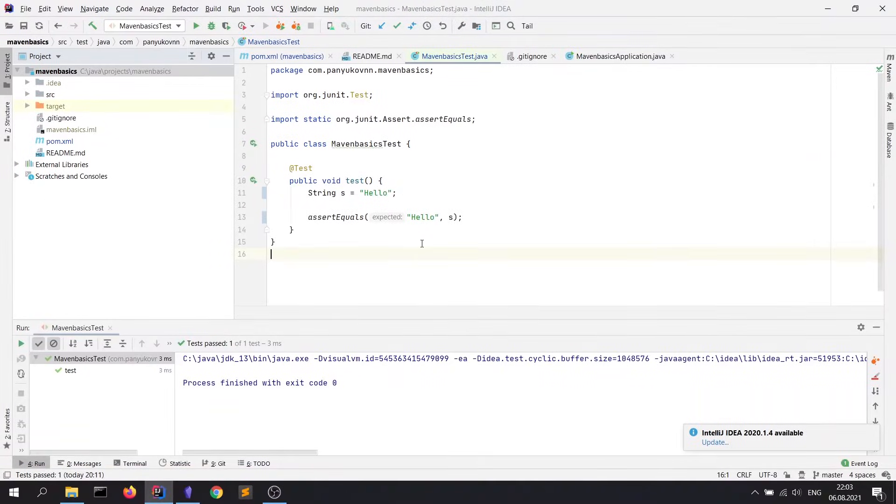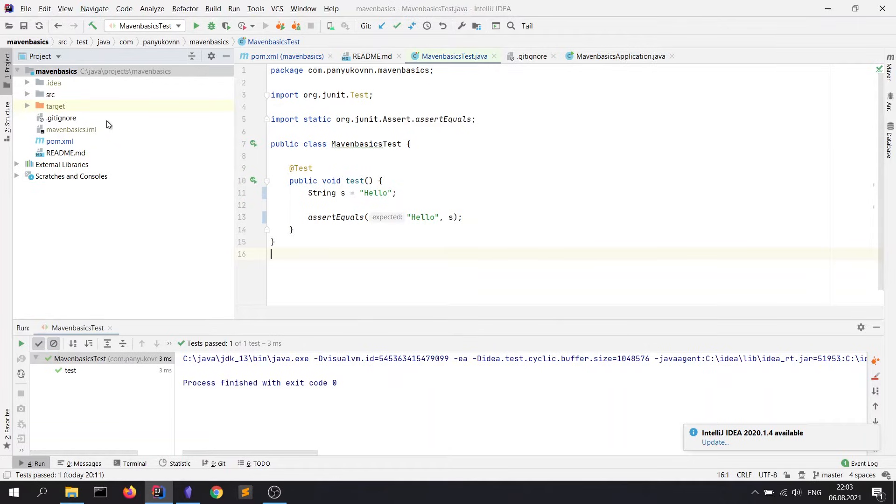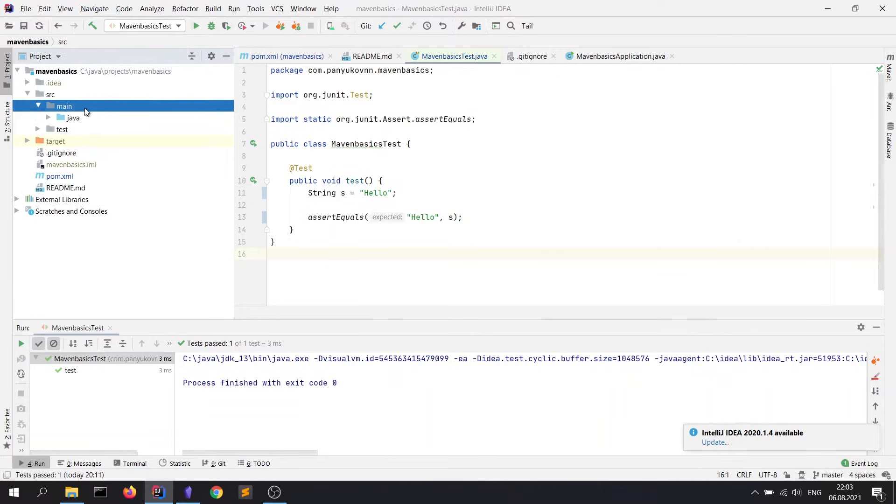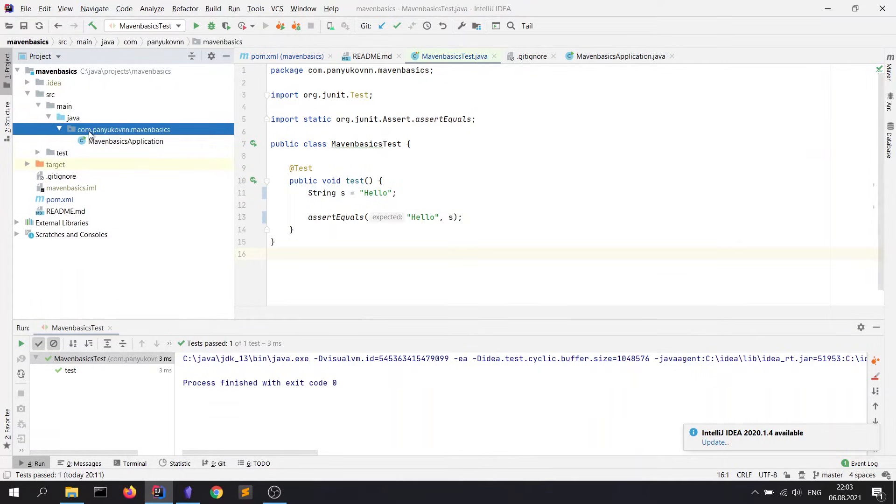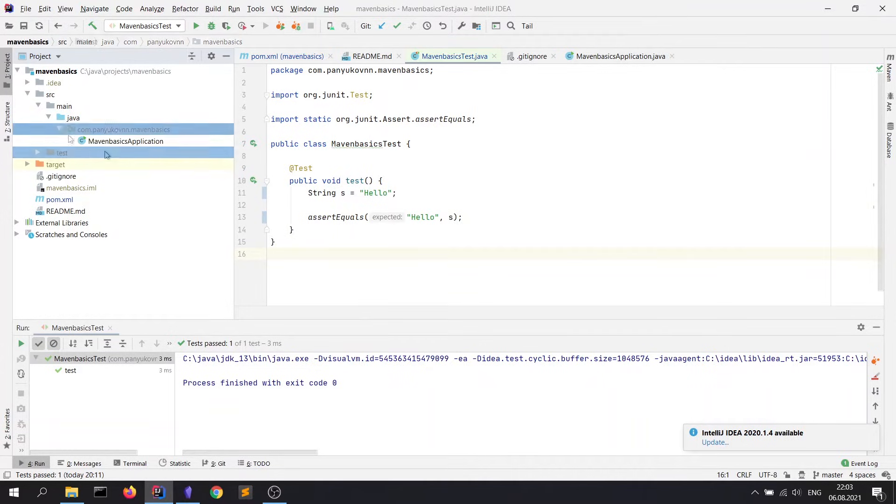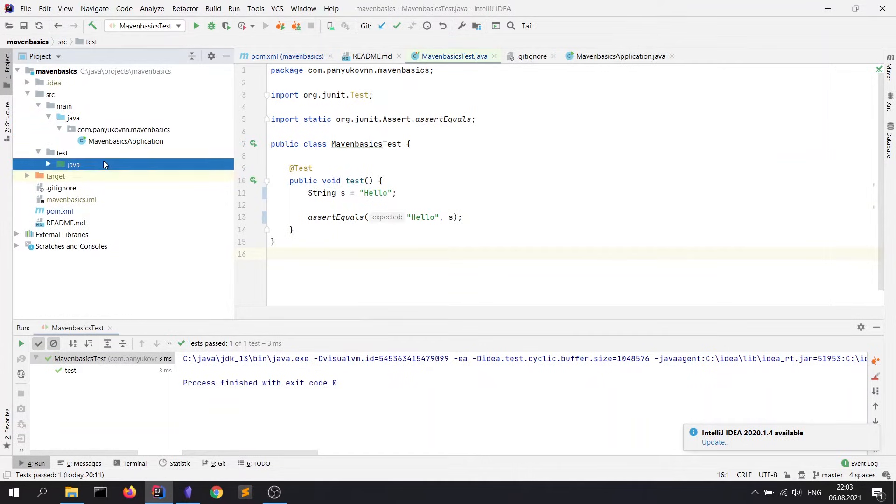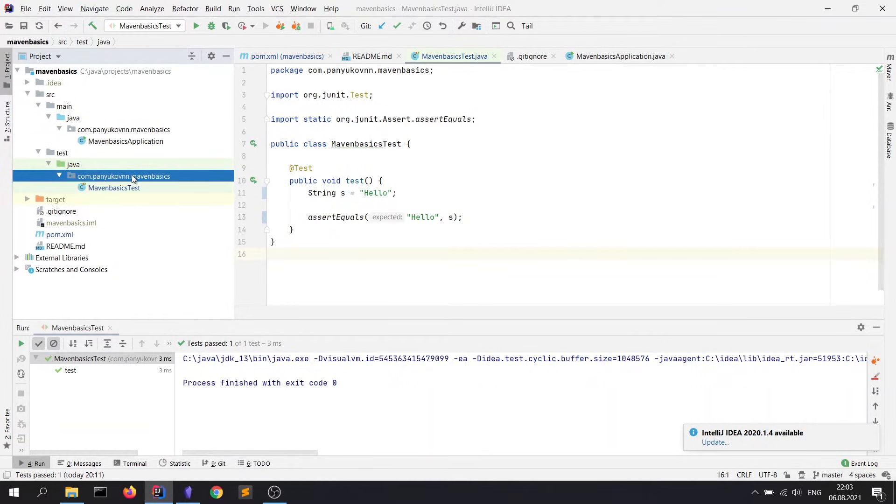Let's take a look at a real Maven project. We can see here the default Maven project structure: path src/main/java where our project source code is stored, and src/test/java where test source code is stored.